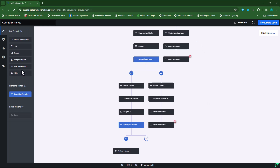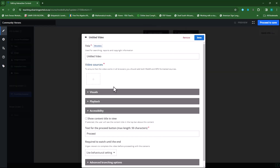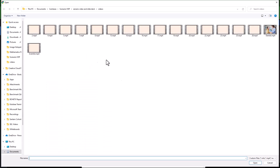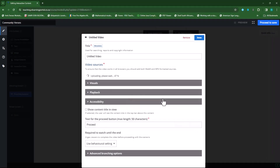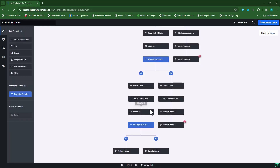Then my option two video goes there. This will be the scientist. I'll open it — there's the scientist. I'll click done. So there are my two videos.